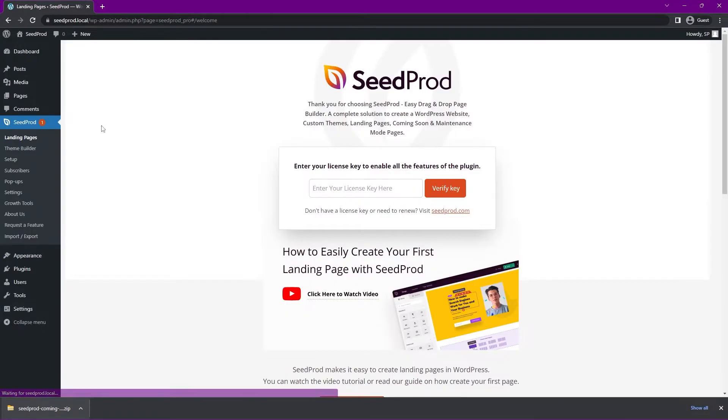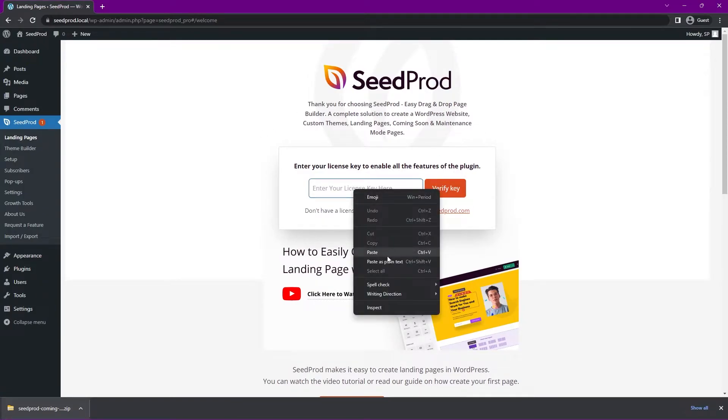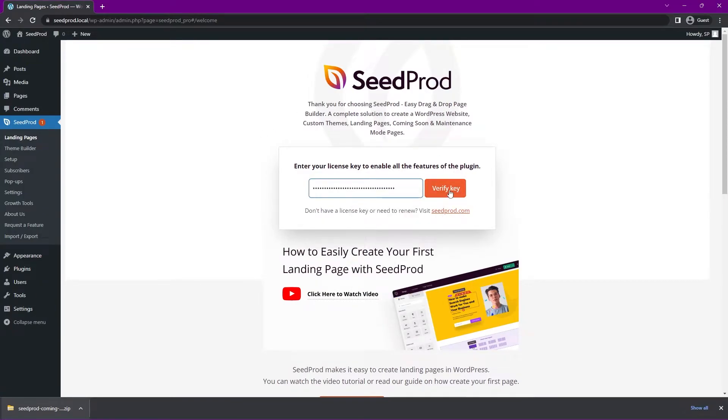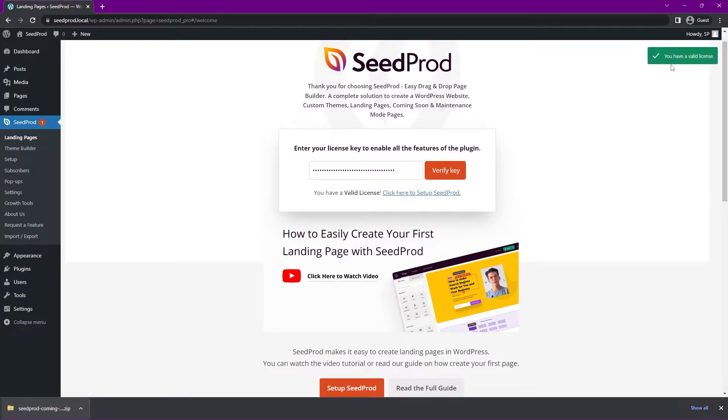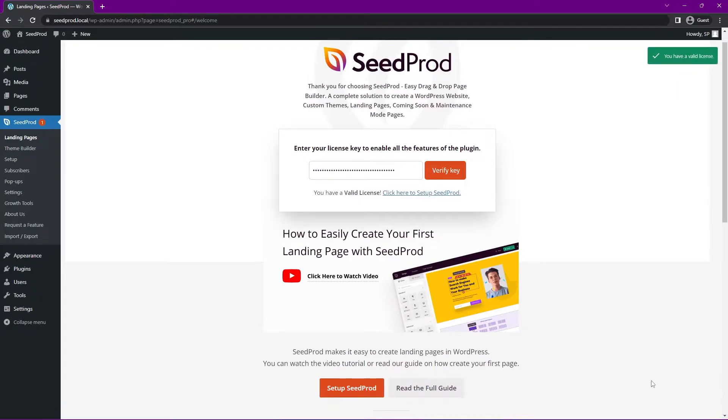Let's click activate plugin. And Seedprod's going to ask you for the license key. Let's go ahead and paste that. We copied that earlier. And verify key. And you should see this green success message. I'm going to go ahead and close this tab at the bottom.